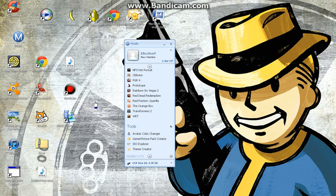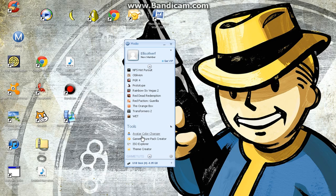Hello! It's me again, it's Ellis! Hey guys! Right, I'm going to show you how to use the Gamer Picture Pack Creator.